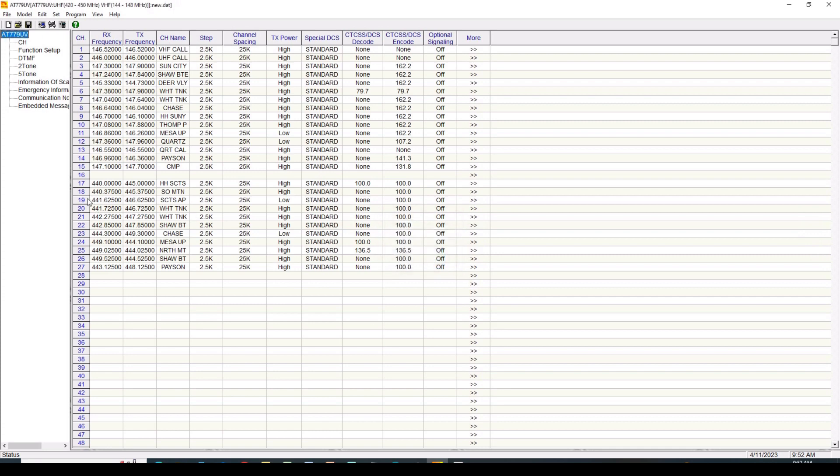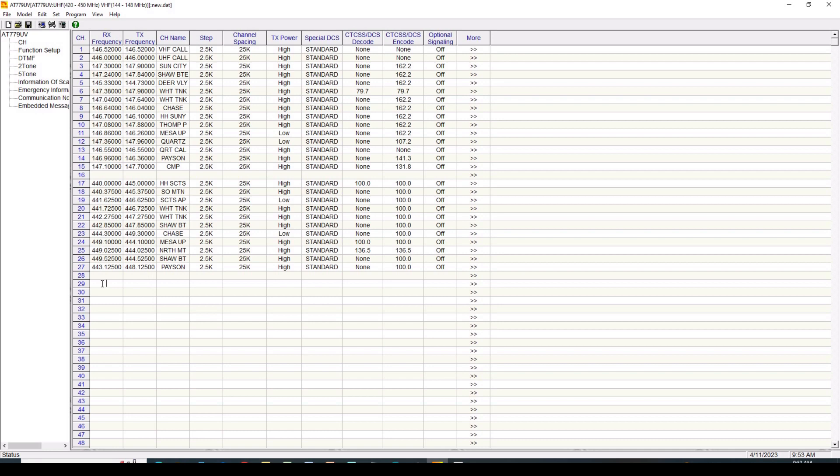We're going to start here on the channel display. And so you can see we've got the receive and transmit frequency. I've given them a name, step spacing, all of that kind of stuff. Now to program here, it's really pretty easy. You can just basically start by double clicking here, type in frequency. So let's type in that 443.1250. We'll just duplicate it. We'll click out of that. And then you see everything fills in.